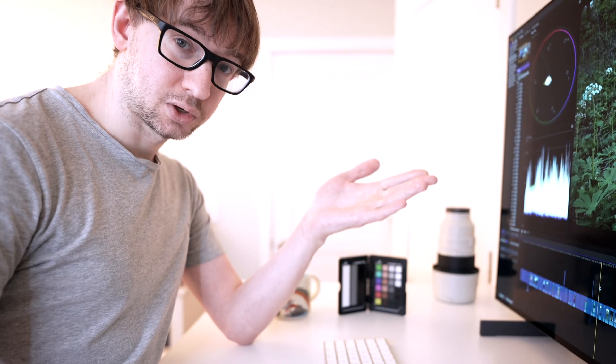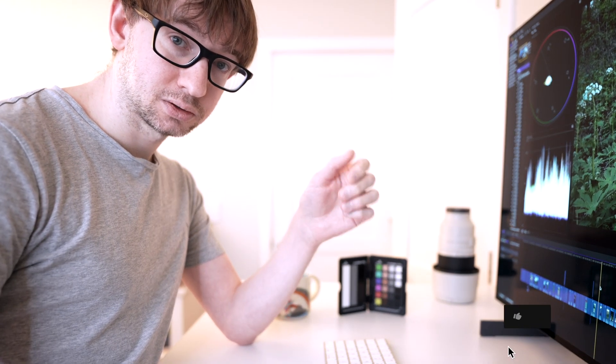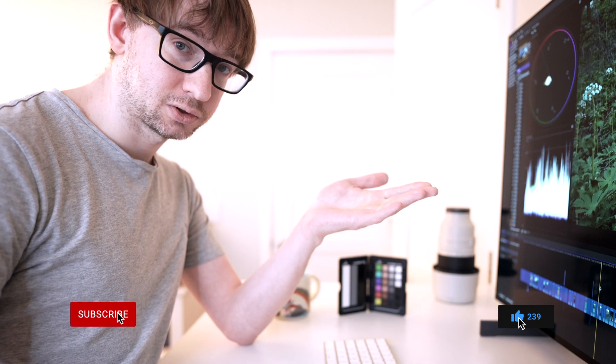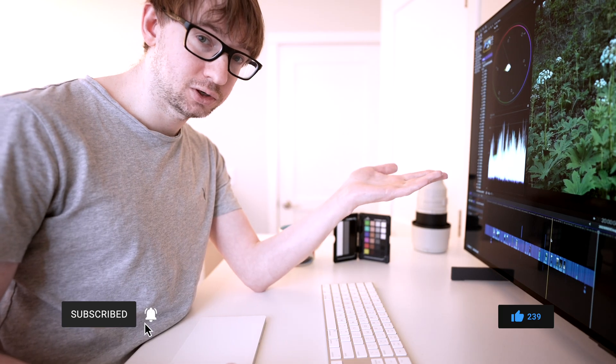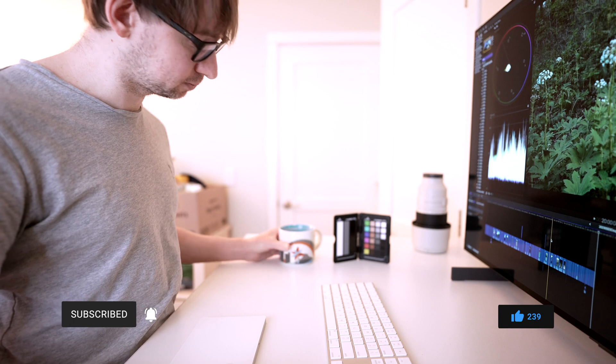And there you have it. I hope you found this to be helpful. If you did, give the video a like, and consider subscribing to the channel if you haven't already. Now you can get back to editing your video, and I can get back to drinking my coffee.